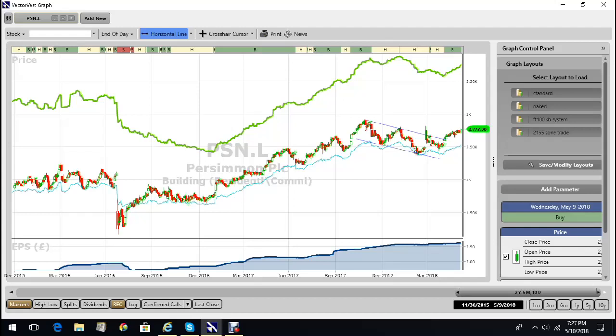And that buy signal, apart from a few periods where it was on a hold - hold means hold, sweat it out - it's been on a hold or a buy ever since. So a very good timing signal.